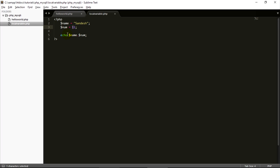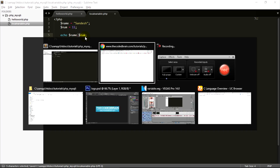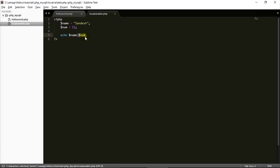I'm declaring a name variable assigned to a string value, and a num variable assigned to 11, and printing both. Save and refresh the page to see the output. That's it for PHP local variables. In the next video we are going to learn about global variables. Don't forget to like, comment, share, and subscribe for more videos. Stay tuned and have a great day!